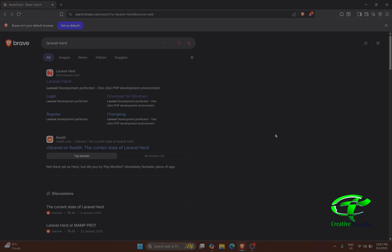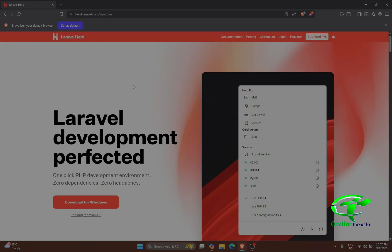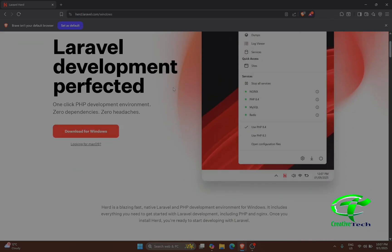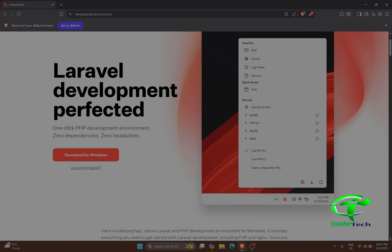Hello, and in this video we are going to discuss Laravel Herd. First of all, we will search Laravel Herd and go to the herd.laravel.com website. Now we are on the home page. Laravel Herd is a one-click PHP development environment solution that has zero dependencies and zero headaches.